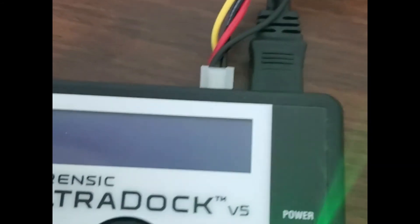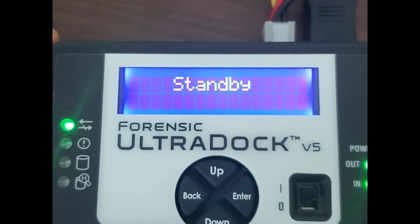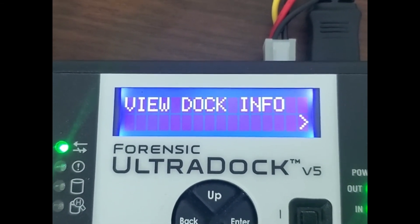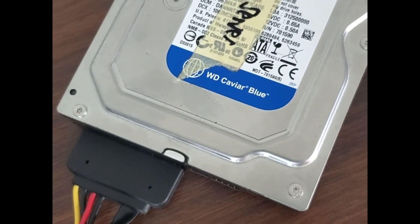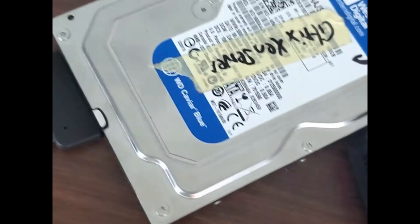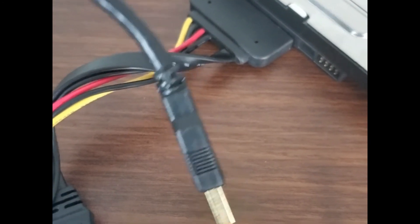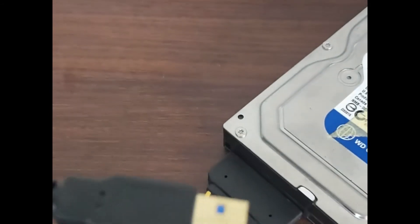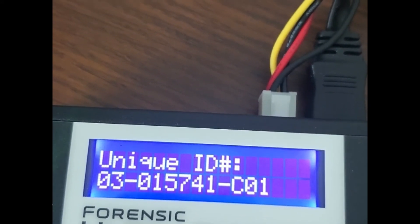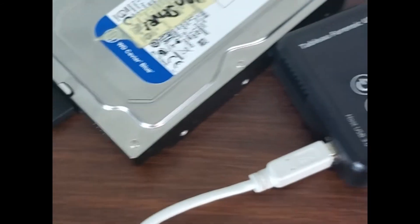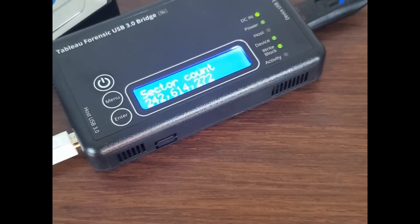Next we have another write blocker — this one also has an LED display. It's the UltraDoc V5, and this is for a SATA hard drive. We connect a SATA hard drive to the write blocker; the write blocker prevents the write signal from being transmitted and interrupts it, so only the actual read signal is being transmitted to the computer. We have a physical interruption right here in the hardware that prevents writing and altering the drive, and a USB connector that we connect to the laptop or desktop. You can see the ID, firmware version, and everything.